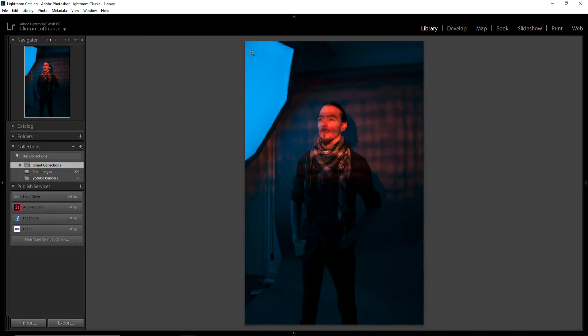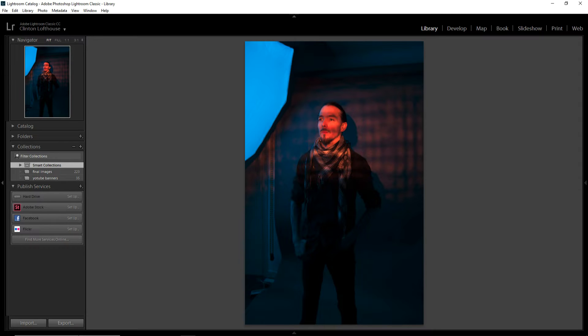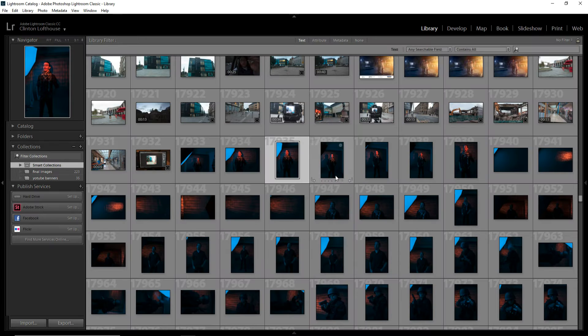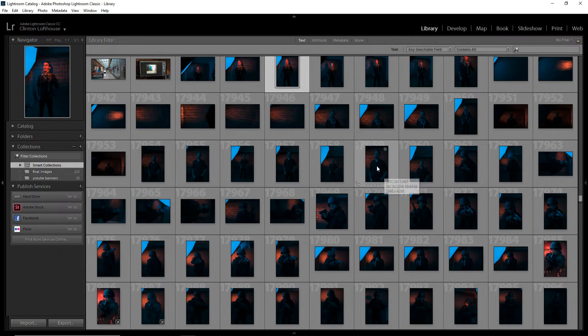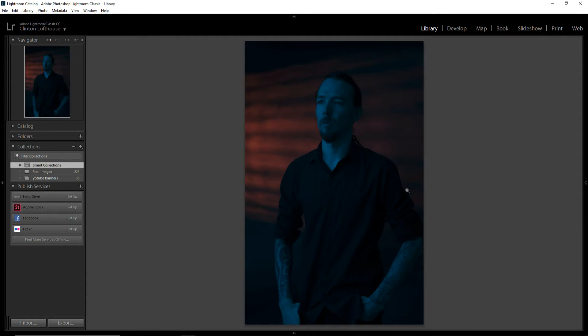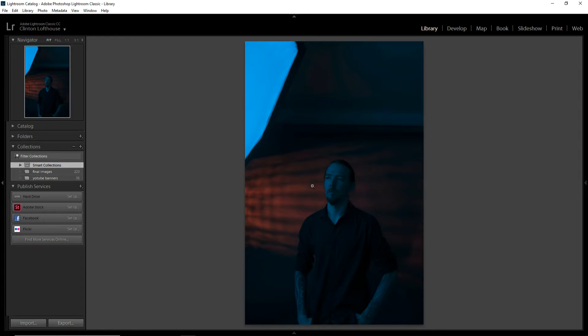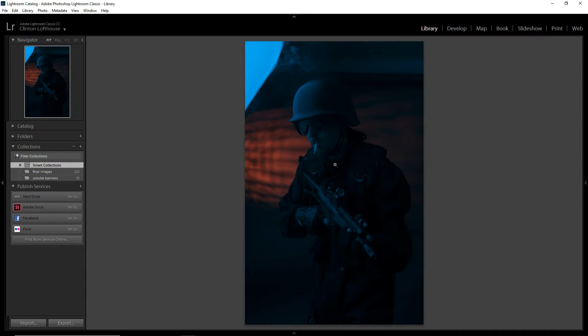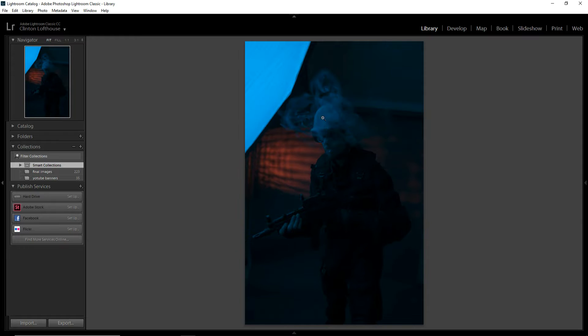As you can see, here is my model in his SWAT outfit. I lit him with this flash here with a blue gel on. I did change things around later, this was just practice. You can see this is the light blaster here firing onto the wall. We did quite a lot of test shots.